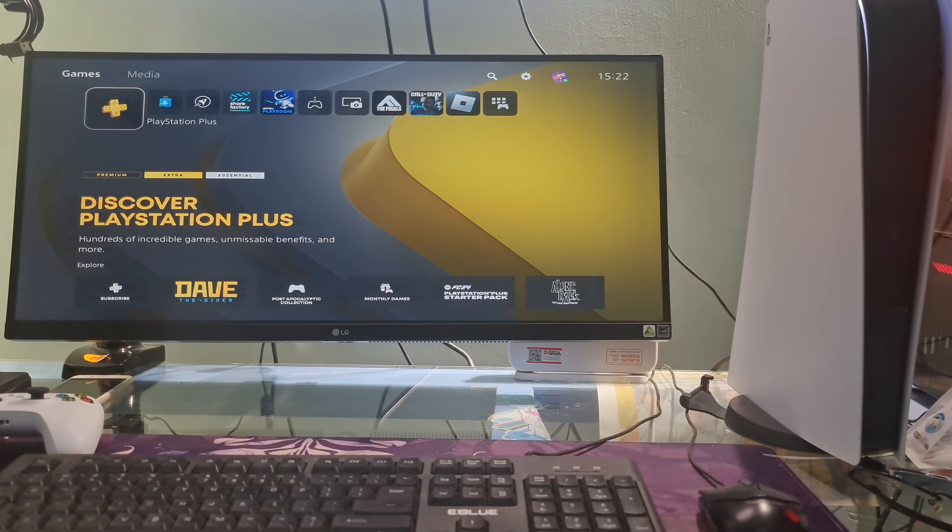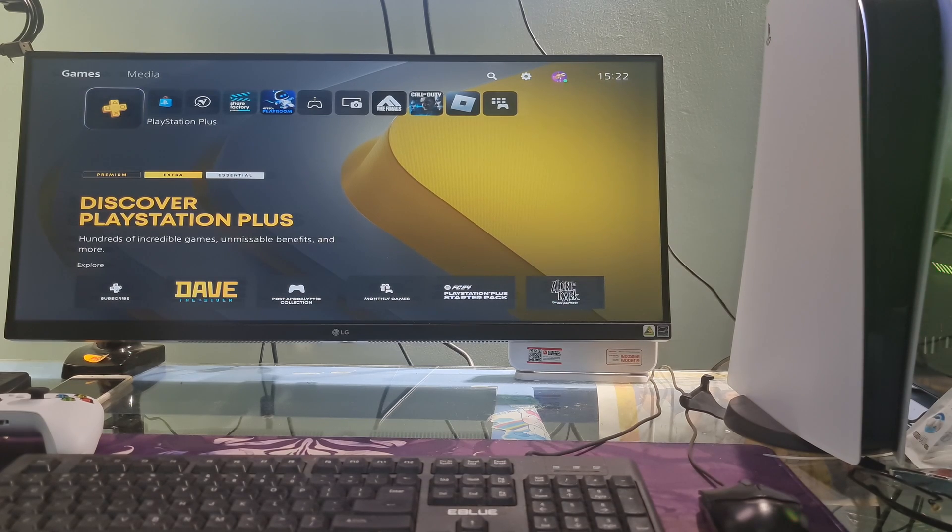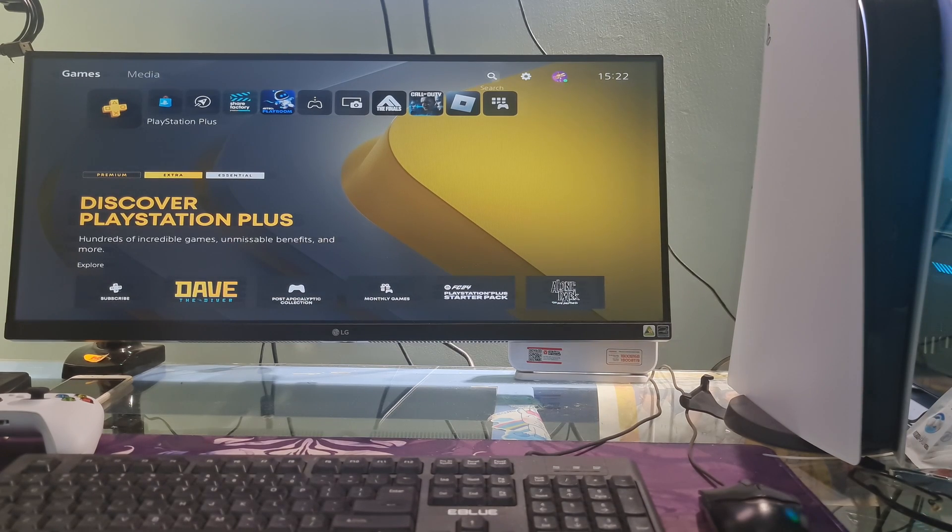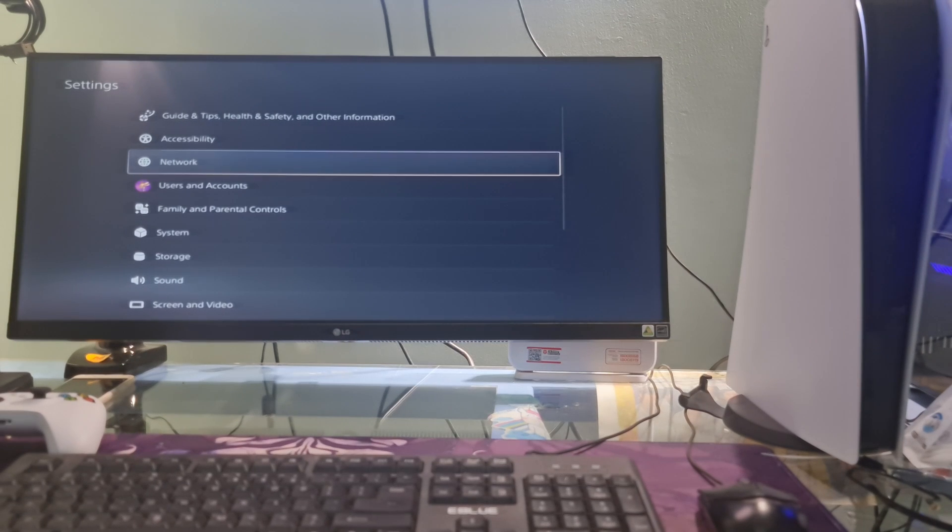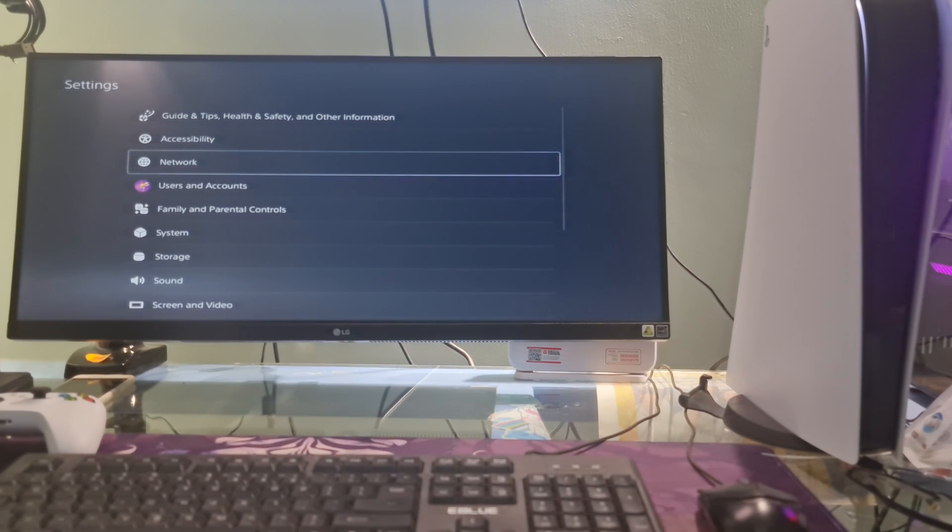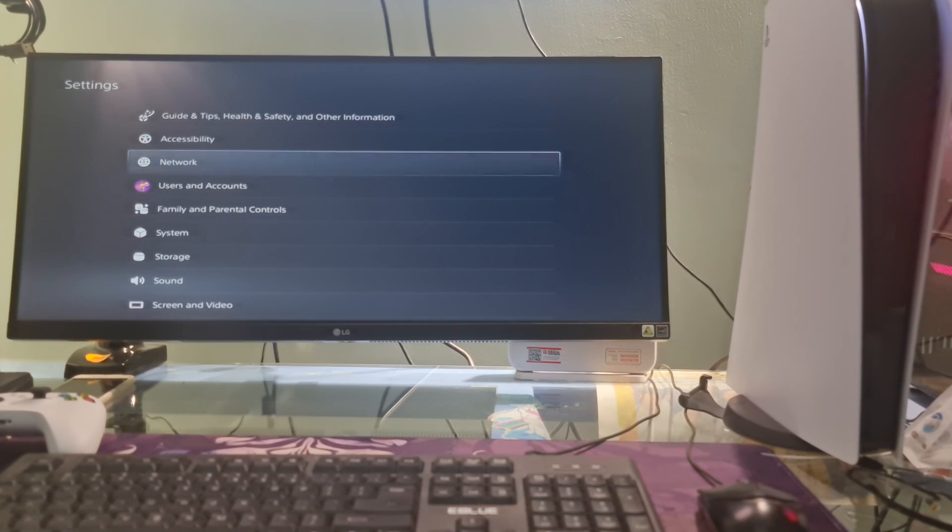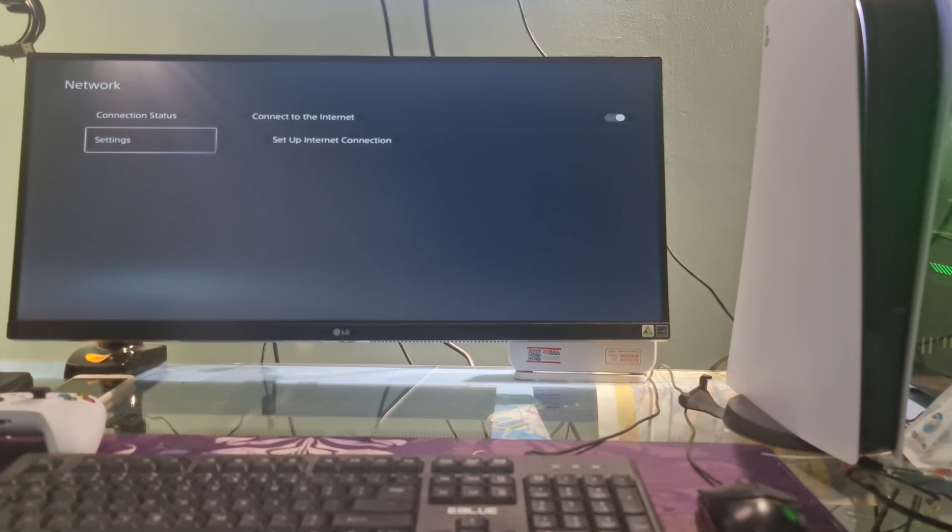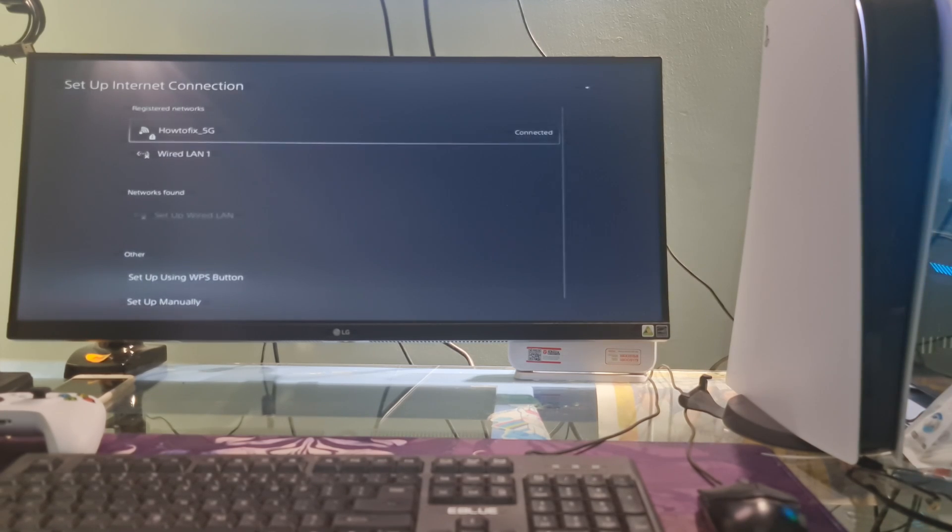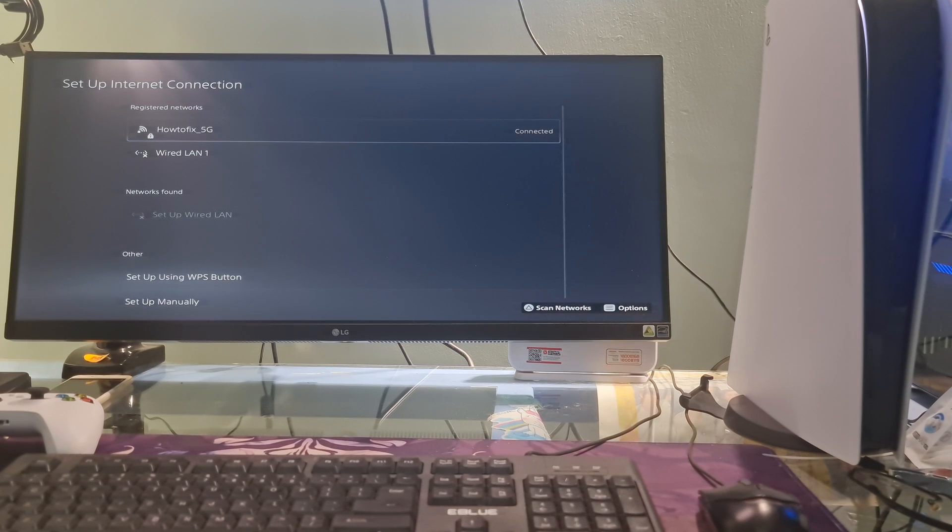Method 3: Use manual DNS and MTU. To do that, just go to settings, select network, select settings, then select setup internet connection.